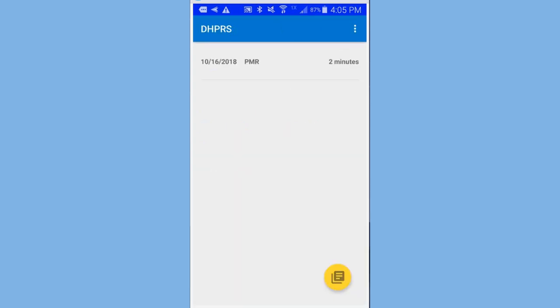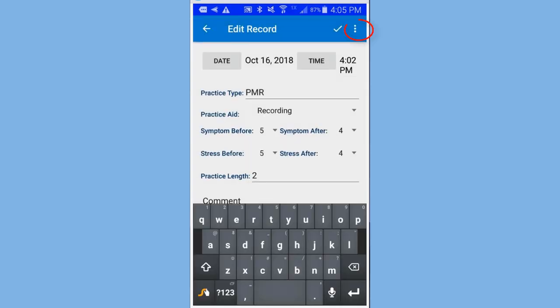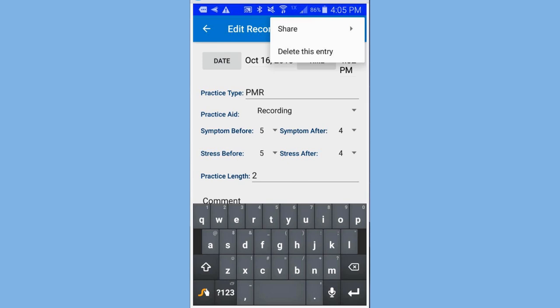One other thing. I want to go back to it, in this case, and show you that you've got two choices here. One is to share. And you can share this using email. And the other one is delete this entry. I'm not going to do either one of these right now. But that's an option for you.